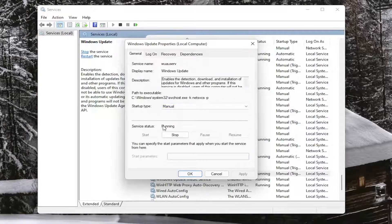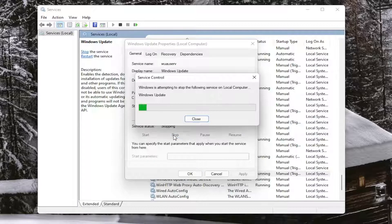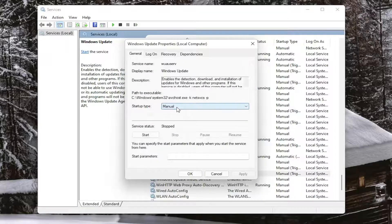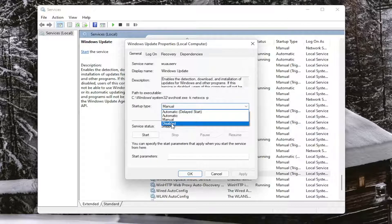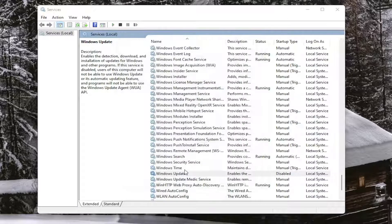If you want to disable Windows Update, select Stop, then change the startup type to Disabled. Select Apply, then OK.